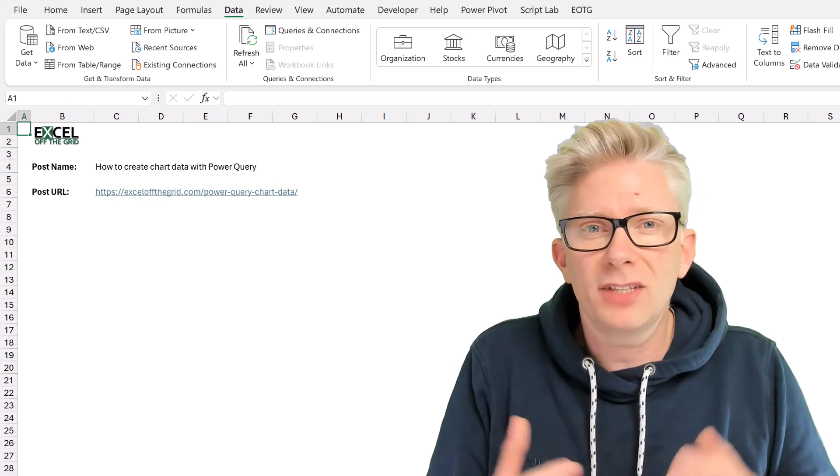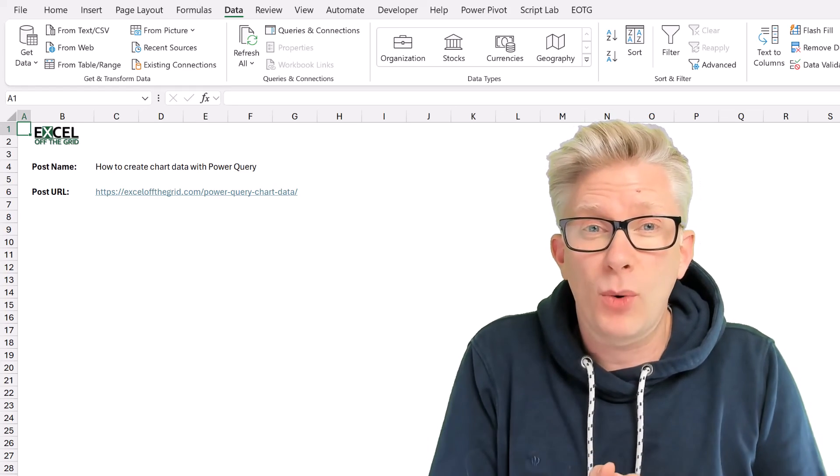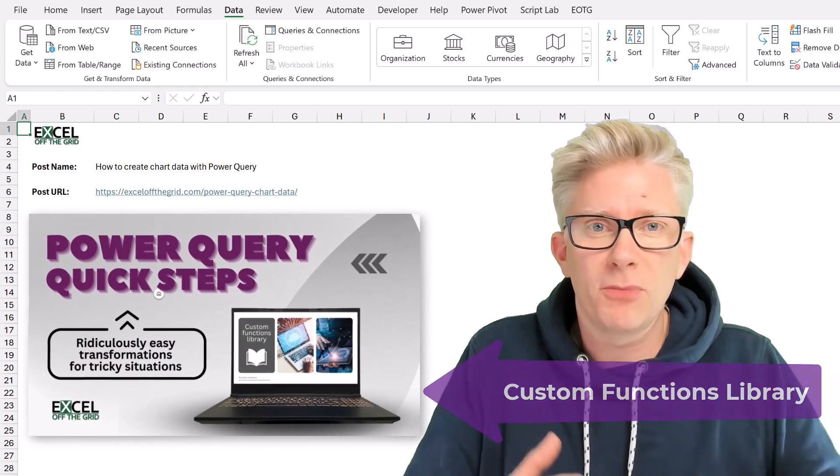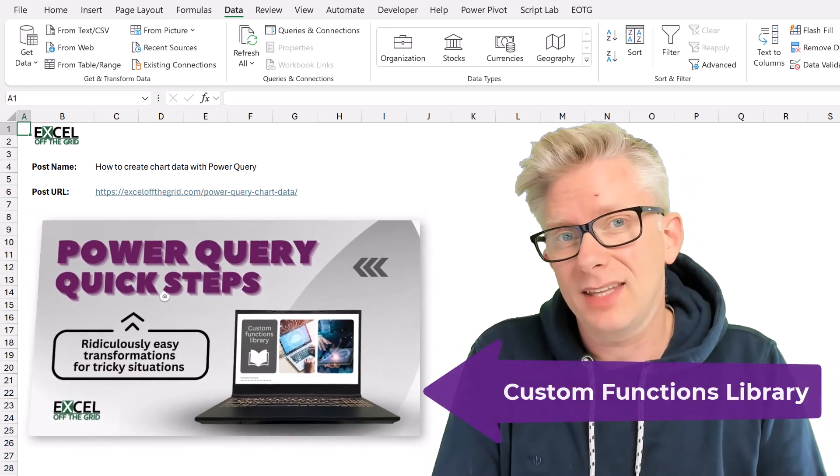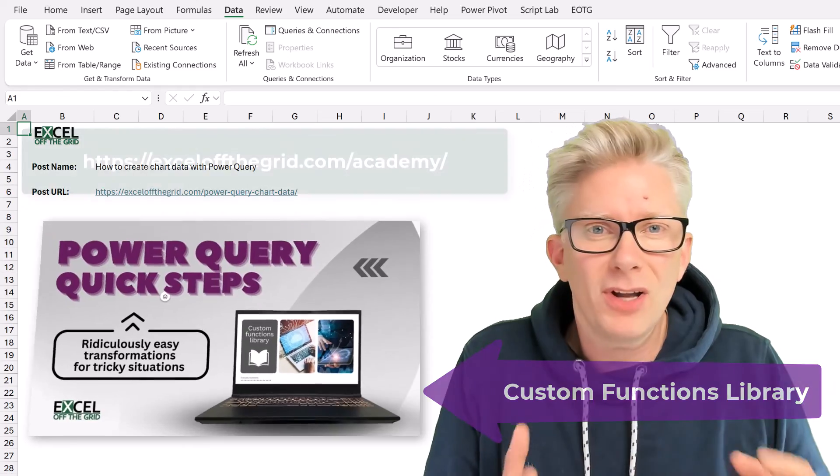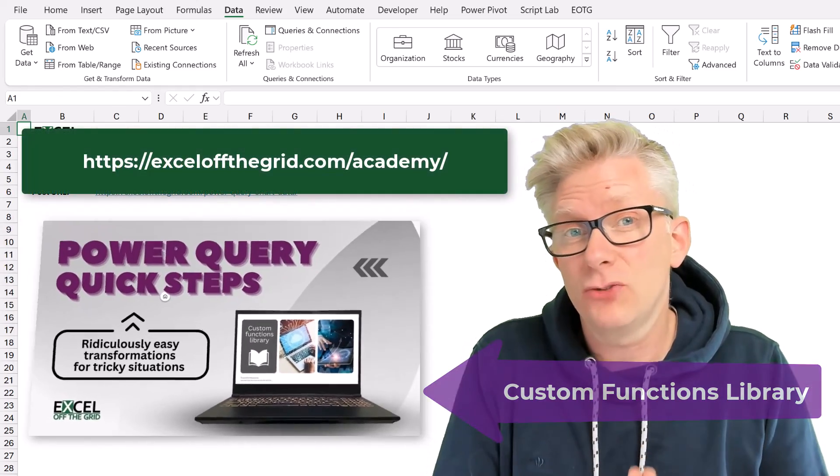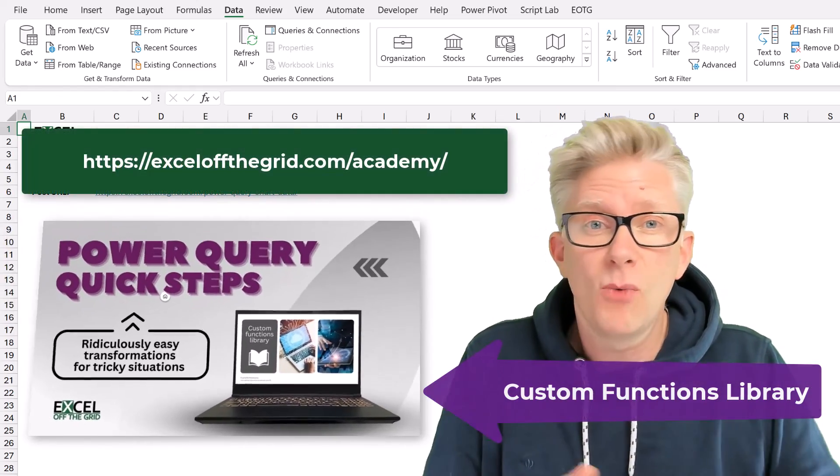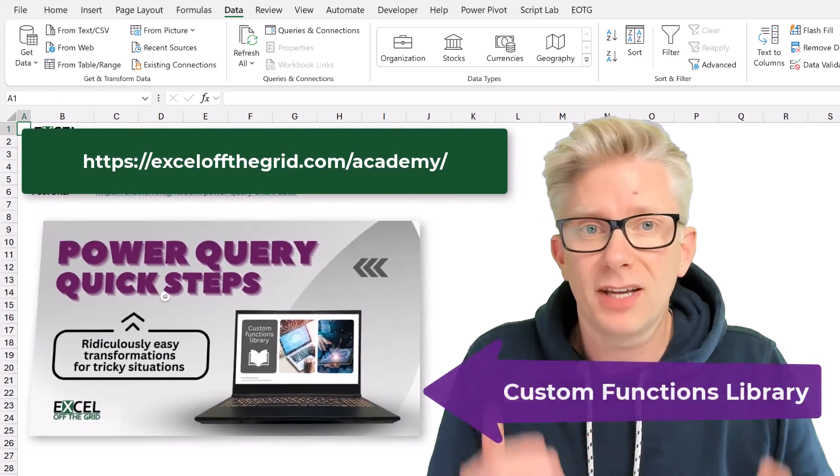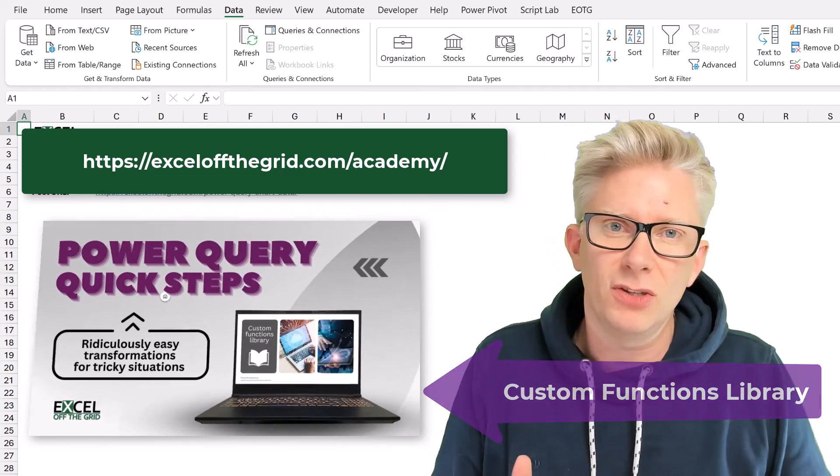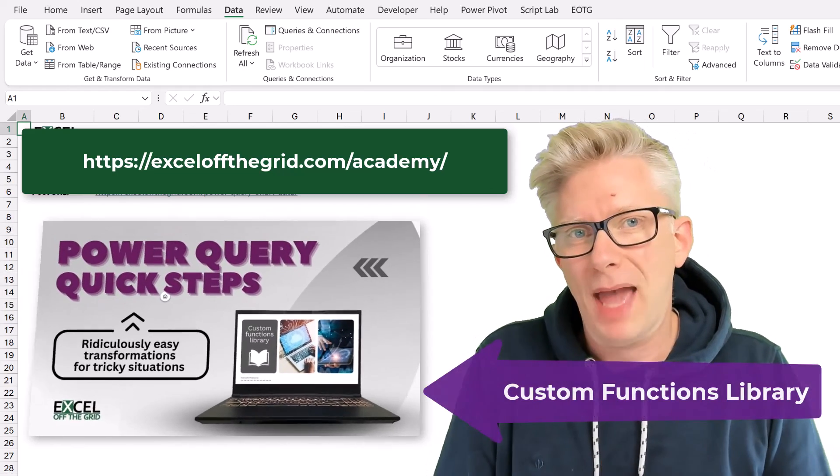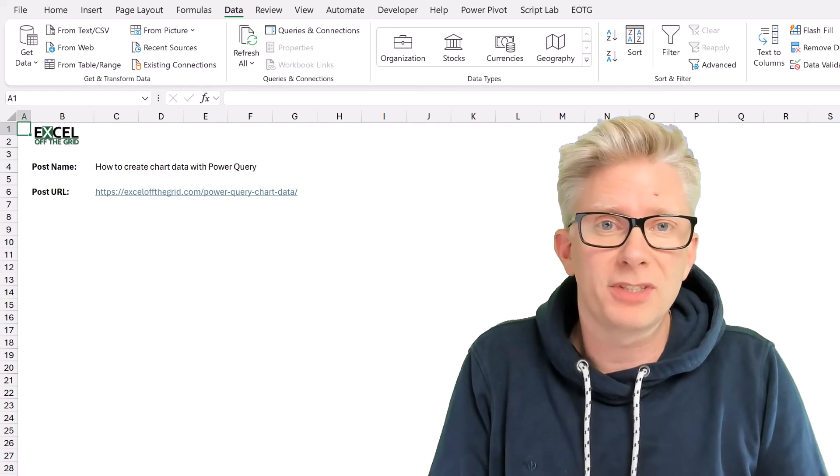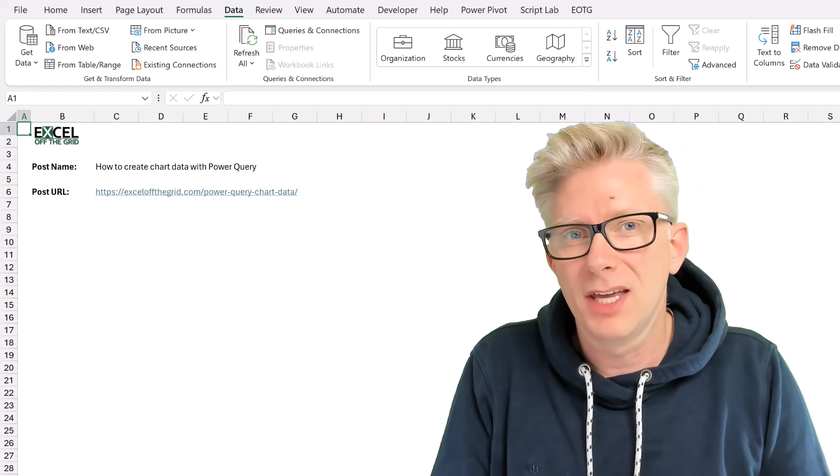Now, if you'd like to use more Power Query custom functions so that you can perform those advanced techniques, then why not head over to our Excel Training Academy, where we have an entire library of custom functions that you can use in Power Query. So go to excelofthegrid.com forward slash academy.